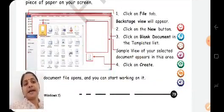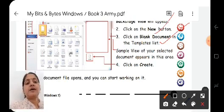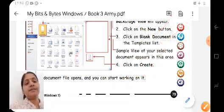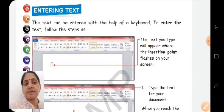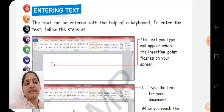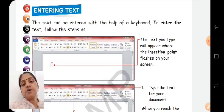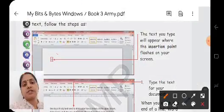In the file tab, you will click on new, and then you will click on create. You will click on new document, you will enter the data from the keyboard — type the letters from the keyboard — and it will get written from the insertion point. This point is called the insertion point.